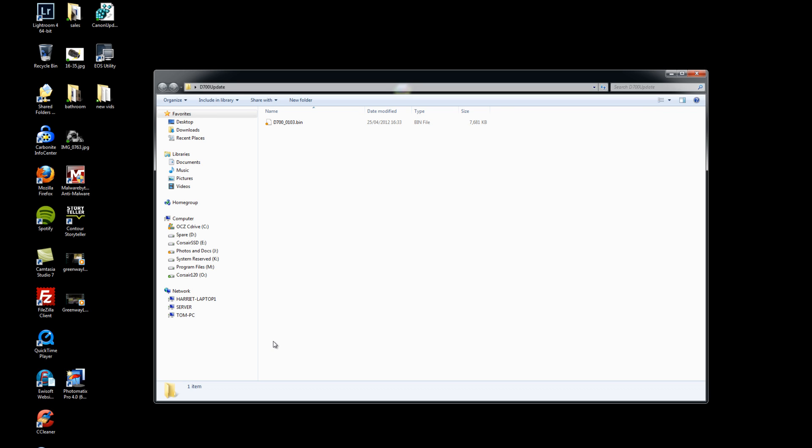Okay, so we've got our bin file here ready to go. Now we need to format a compact flash card to be able to get the bin file onto the card. So get a compact flash card, make sure that there's no images on there that you want to keep because we're going to be formatting it and erasing all the data.